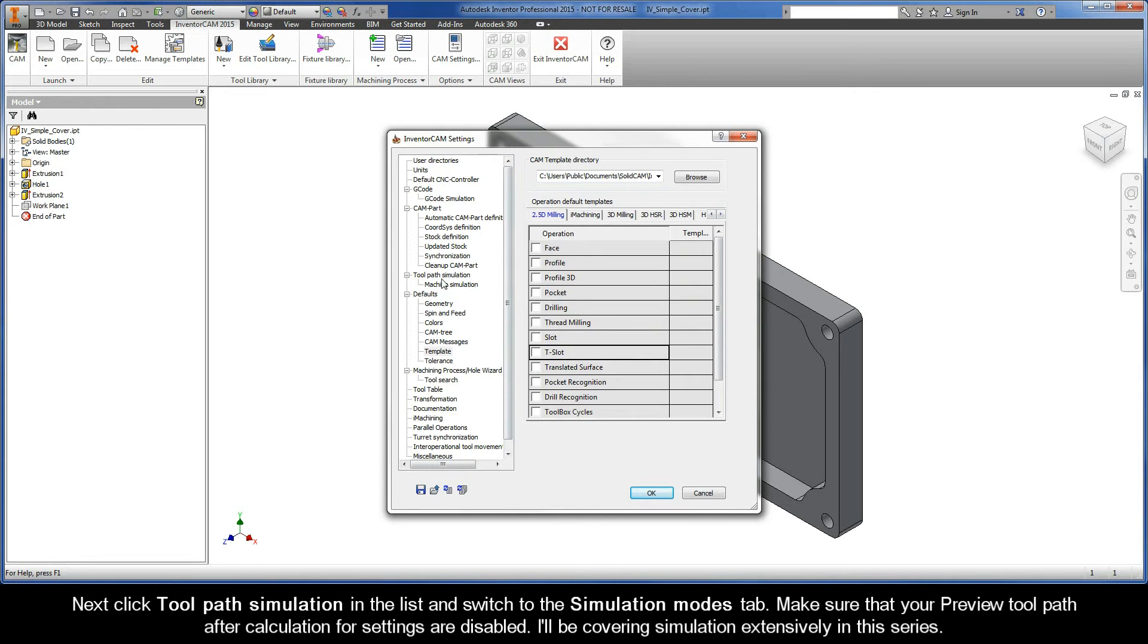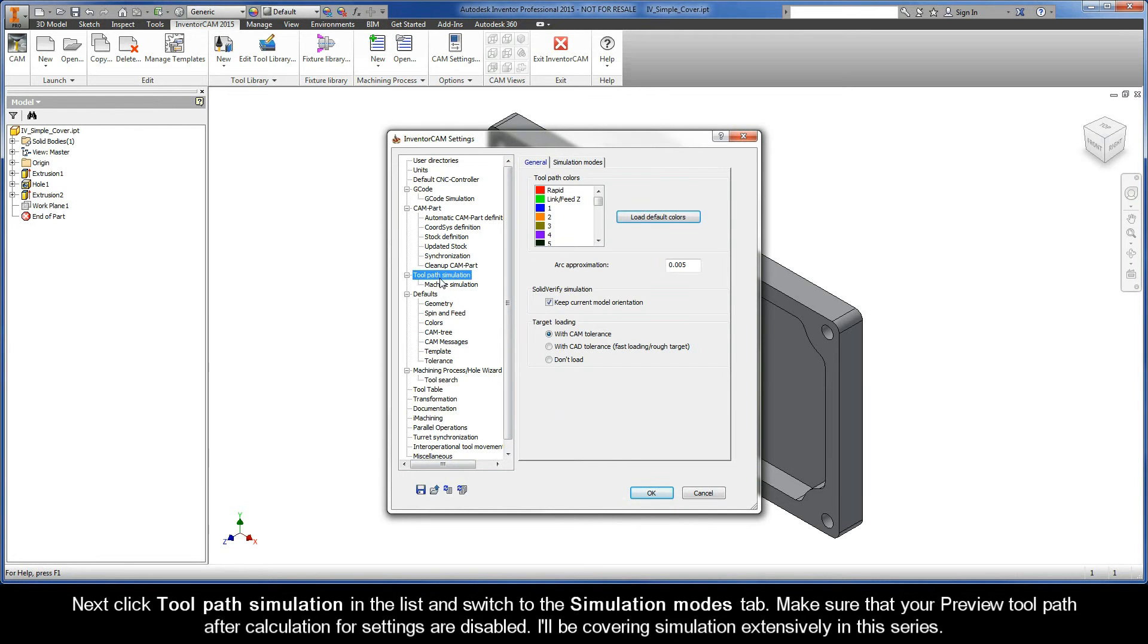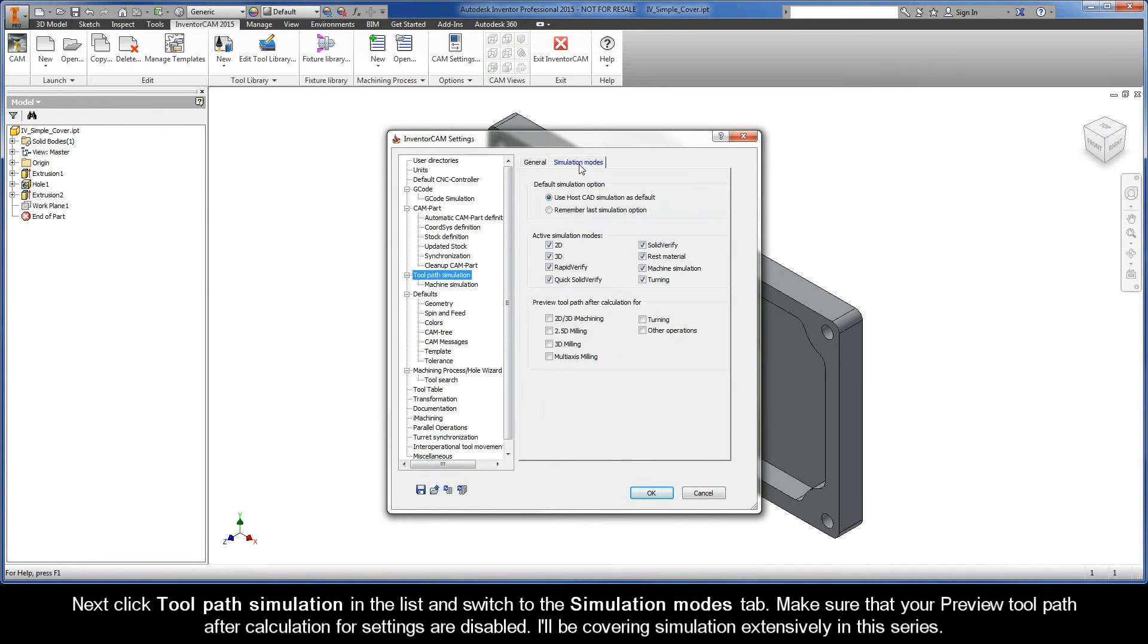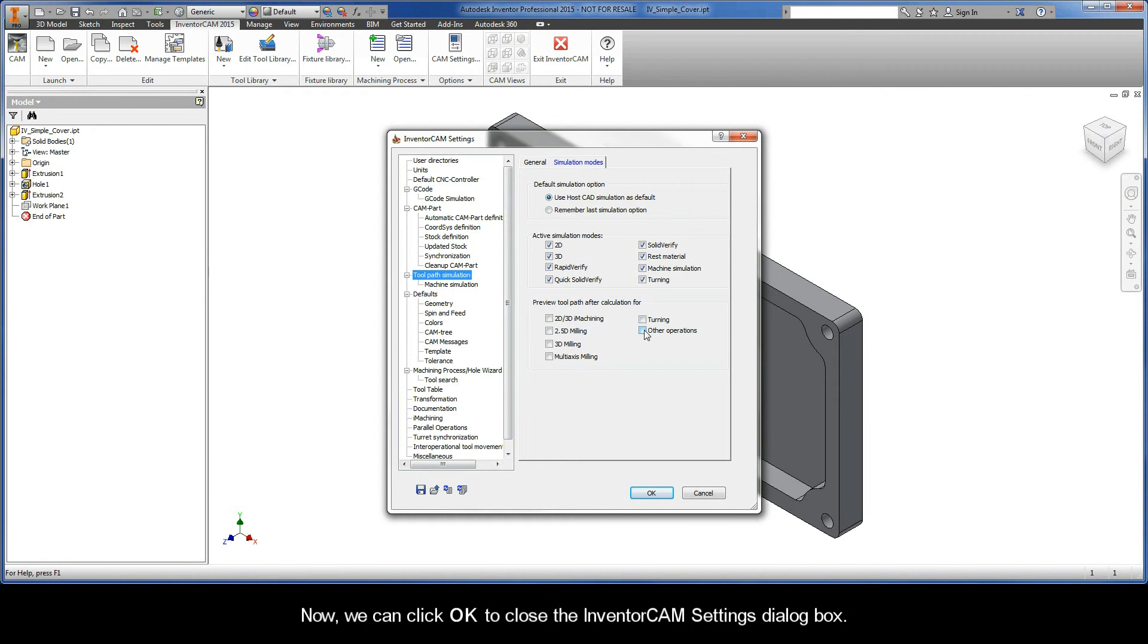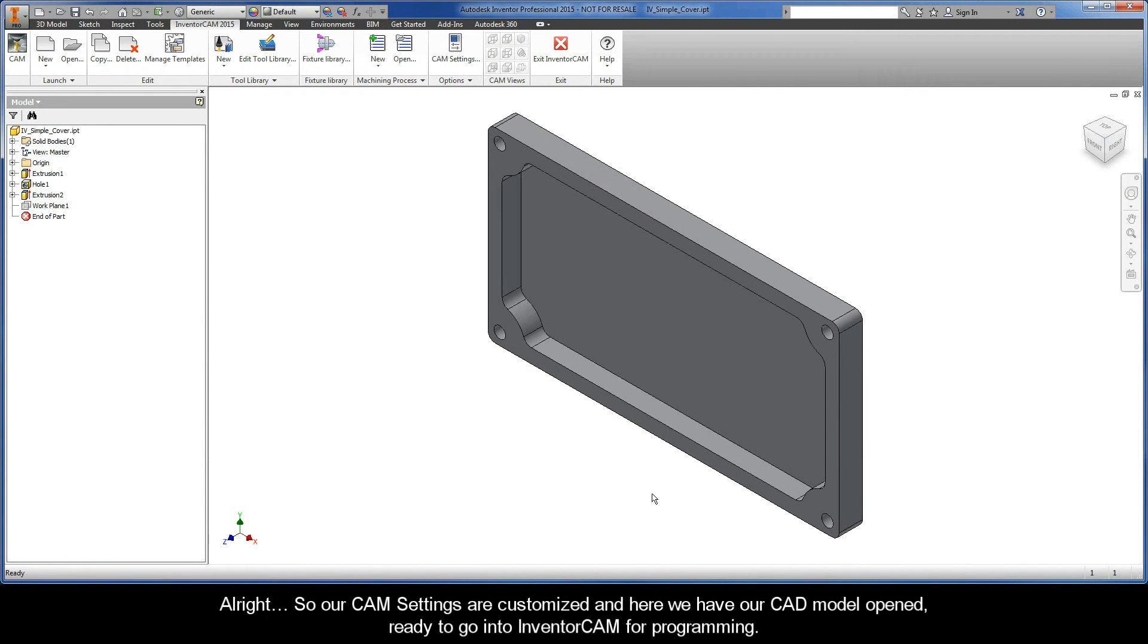Next, click Toolpath Simulation in the list, and switch to the Simulation Modes tab. Make sure that your Preview Toolpath After Calculation Force settings are disabled. I'll be covering simulation extensively in this series. Now, we can click OK to close the InventorCam settings dialog box.